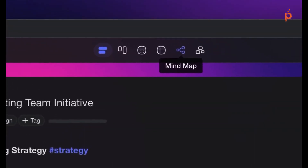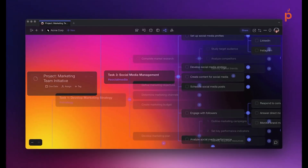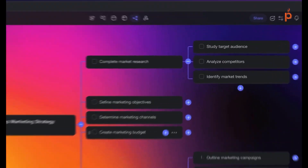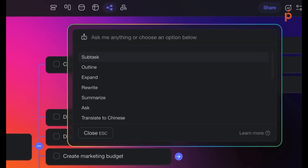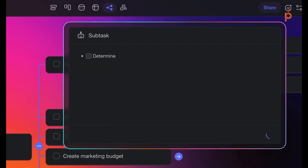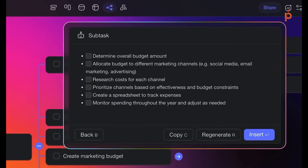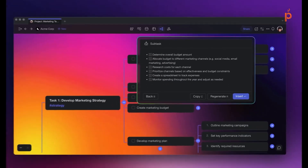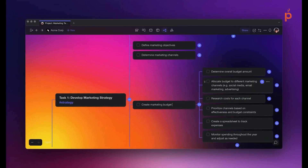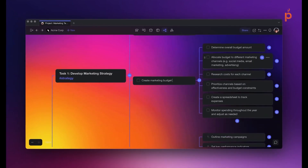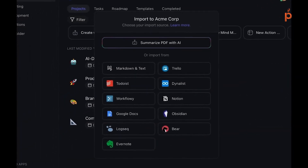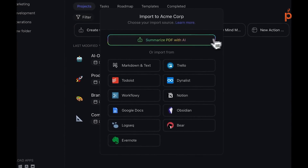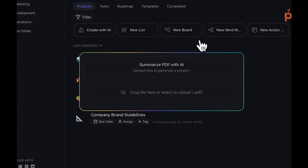In Taskade's most recent update, the platform introduced its very own built-in automation tools, allowing us to create these automations and many others without the need of a third-party service. So let's dive right in and learn how to create a few automations with Taskade's new built-in automation tools.